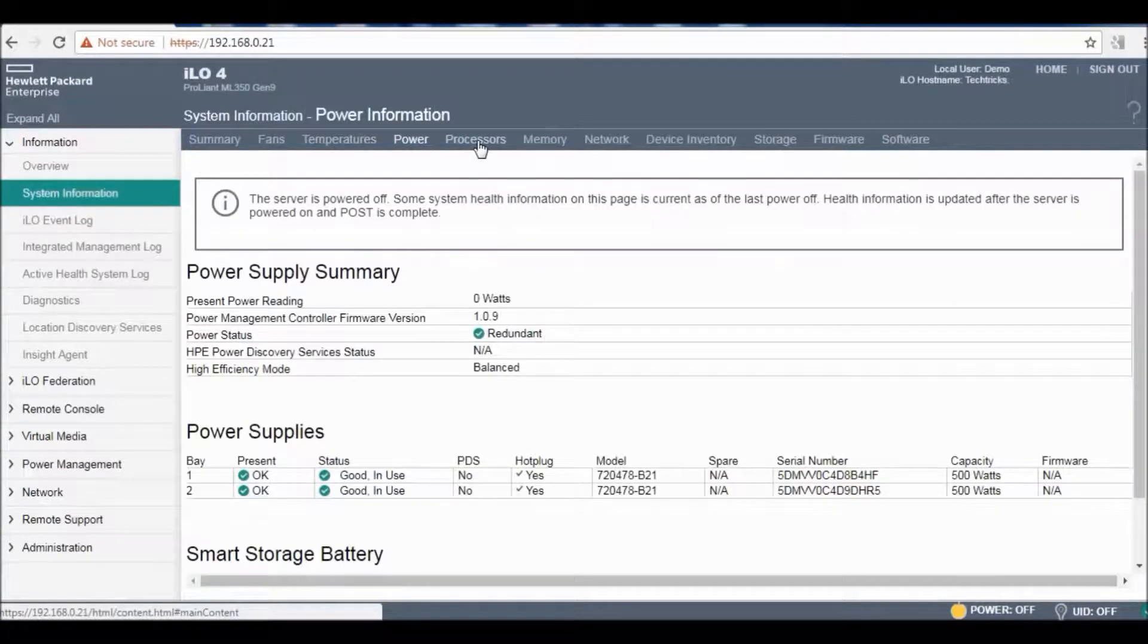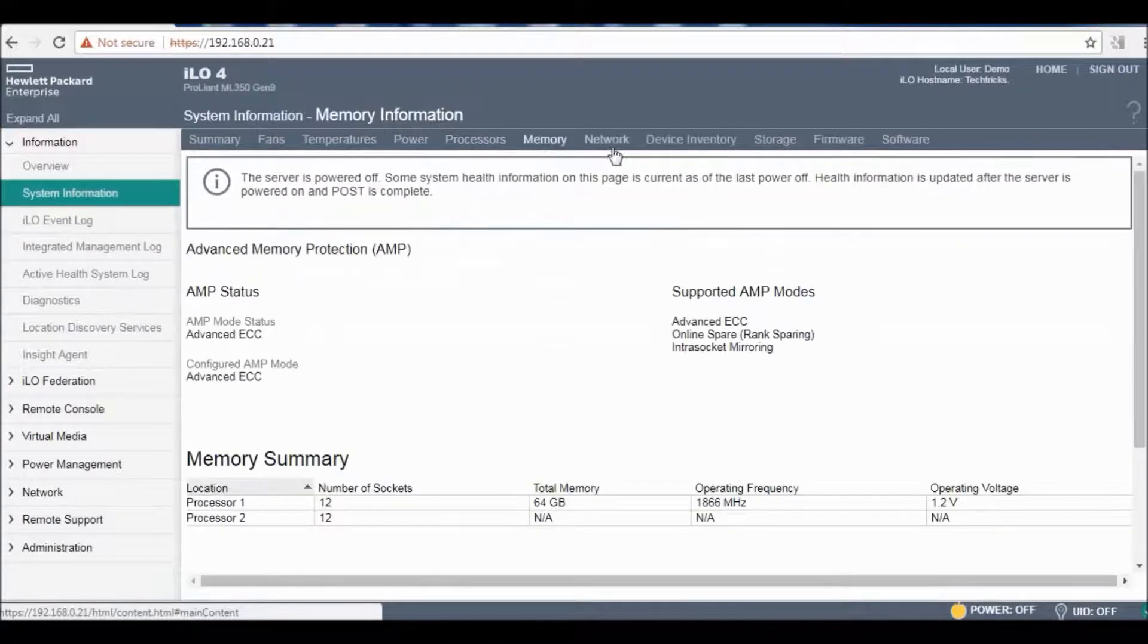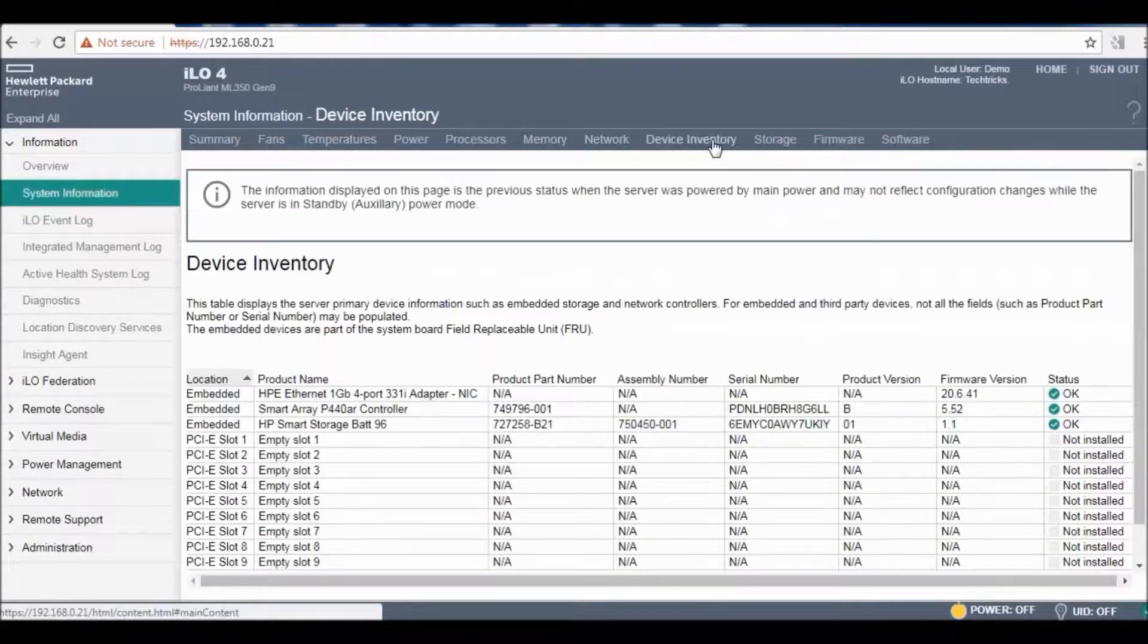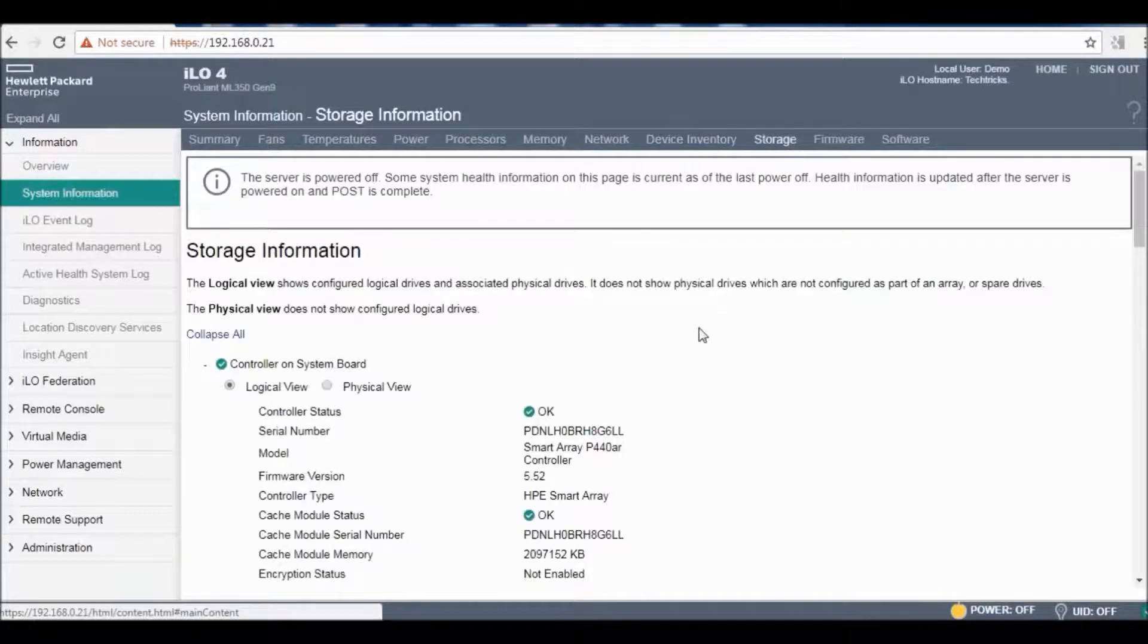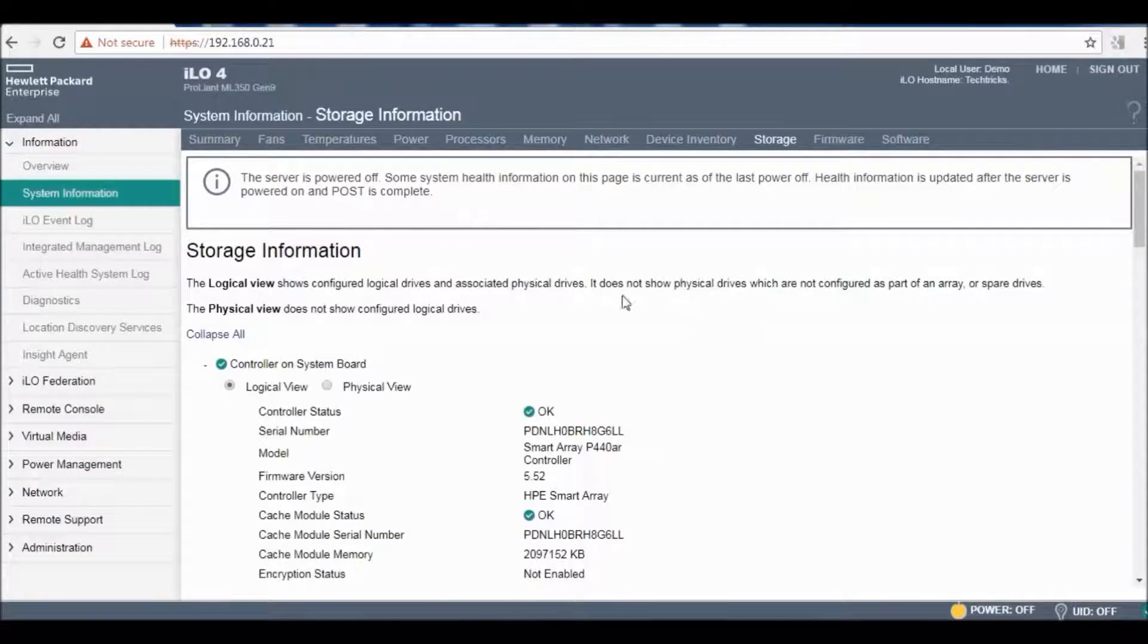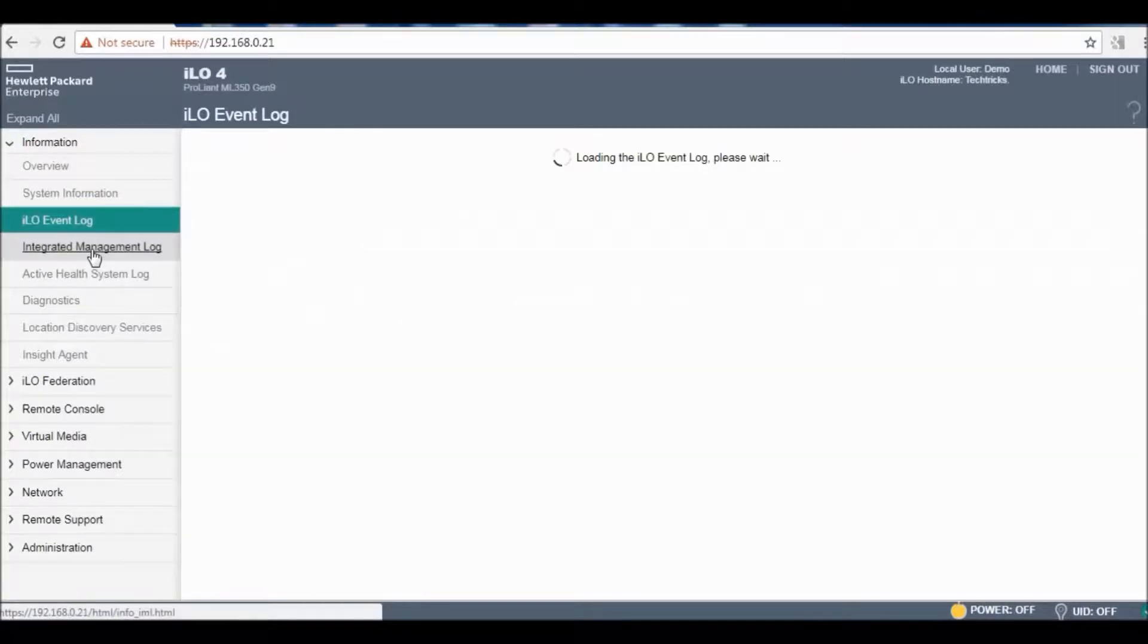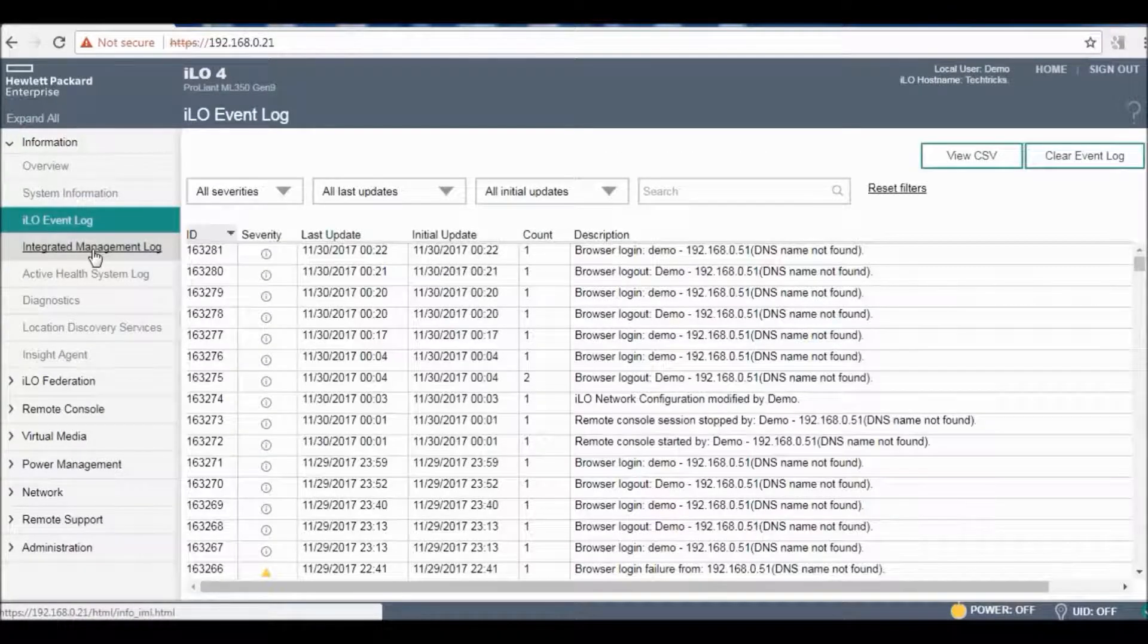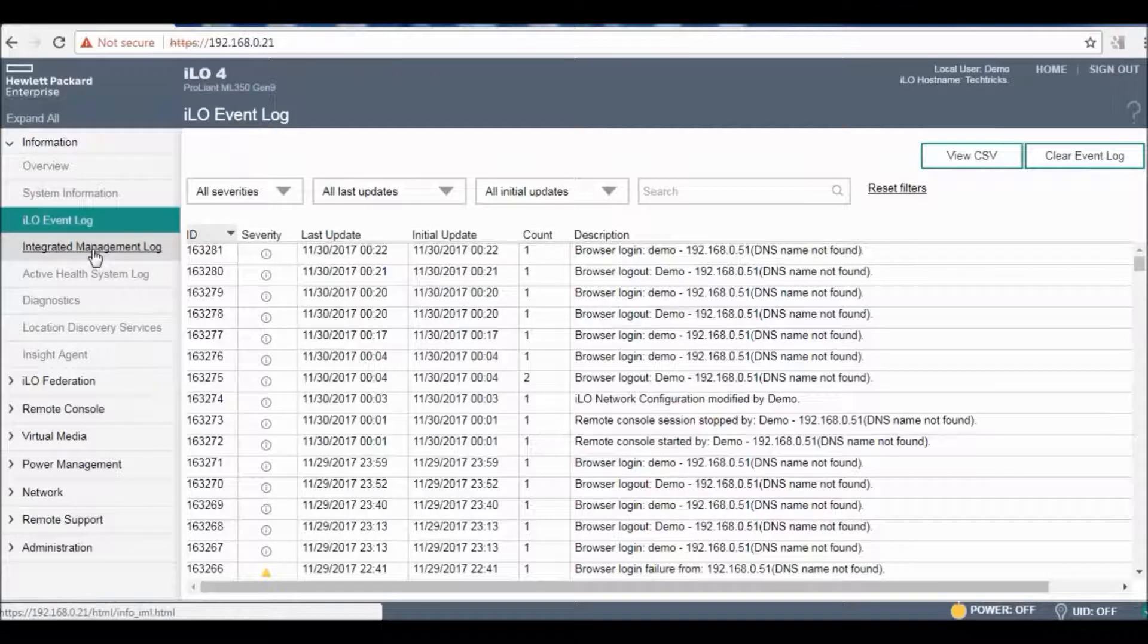Just see, it's showing fans, temperature, power, processors, memory, network, device inventory, storage and many other things.